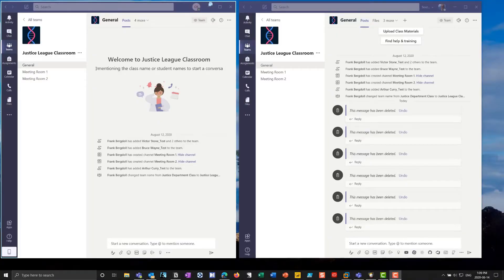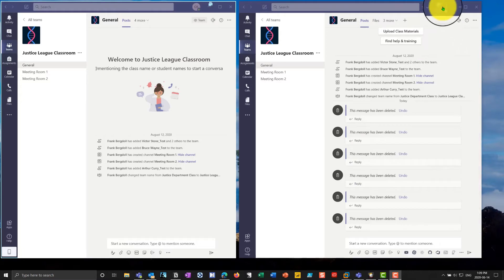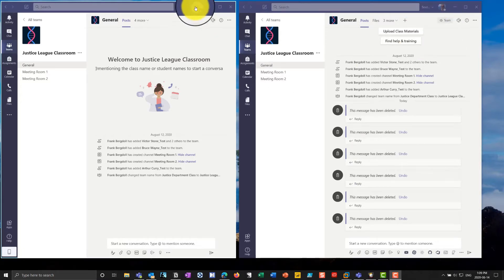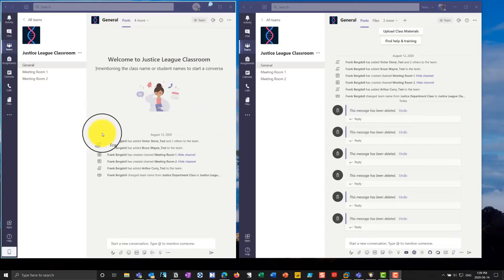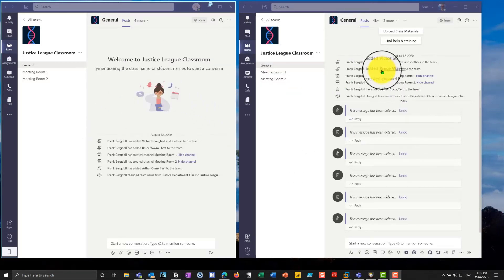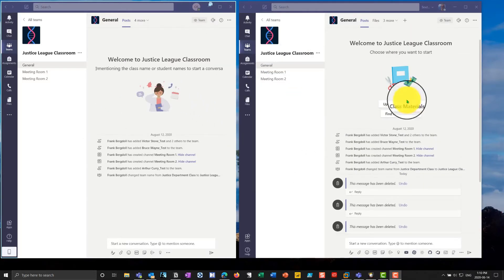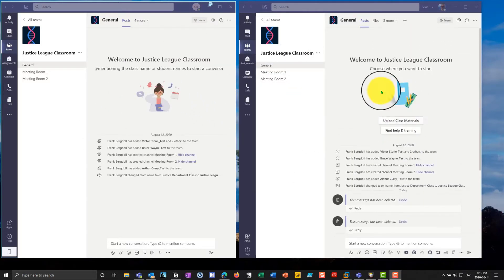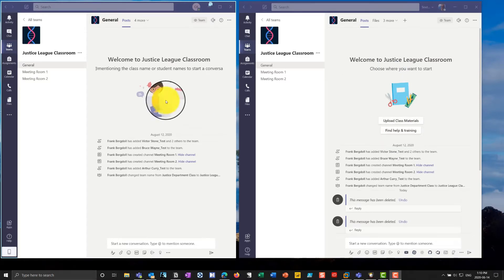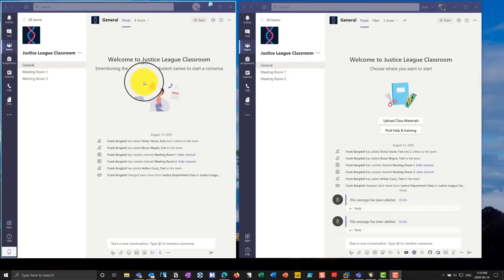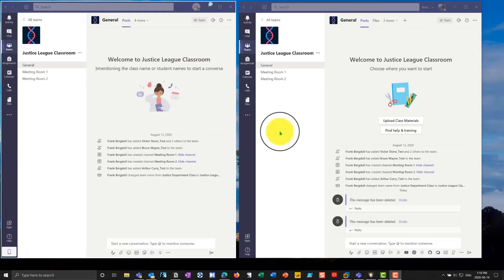I have Teams open on two systems, so on this system here, I'm logged in as myself, and on this system here, I'm logged in as a student, Clark Kent. What you'll see is that it's a slightly different interface, so underneath here, I can upload class materials, I can do some work here, whereas Clark's just getting his welcome to the classroom.